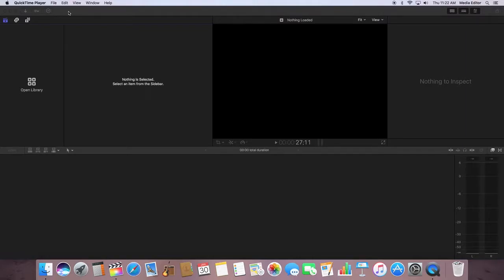Anytime you open up Final Cut Pro, you want to make sure that you create a new library or add to the library that you have already created in the past. That's if you are working with the same computer.